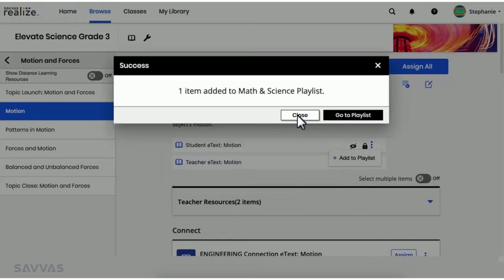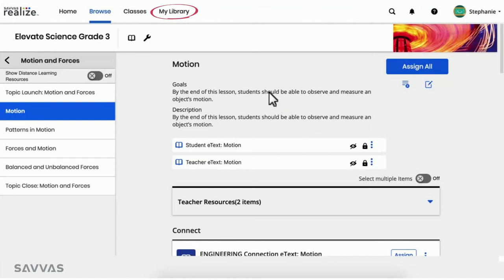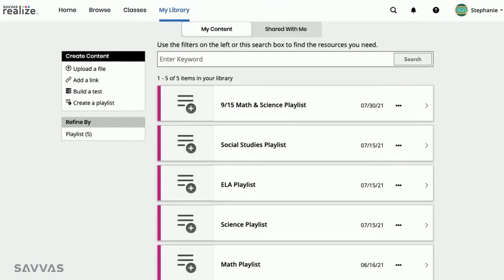Once you've built your playlist, visit My Library to see all your custom content, including playlists, and start sharing.